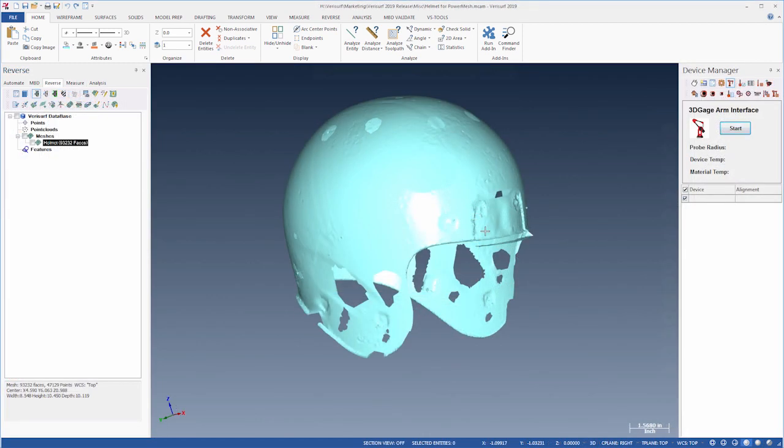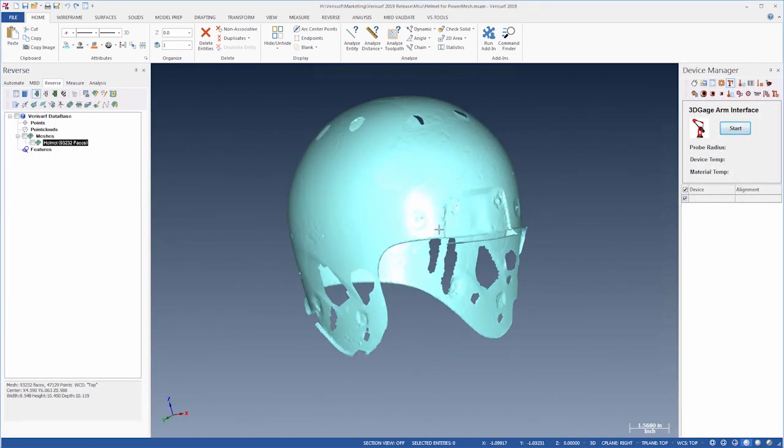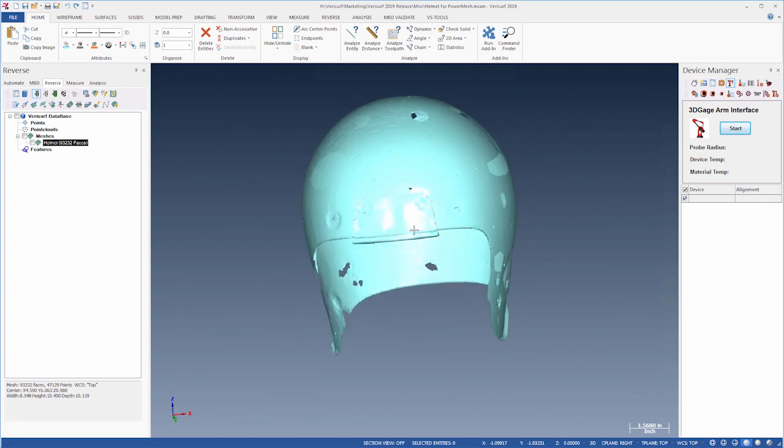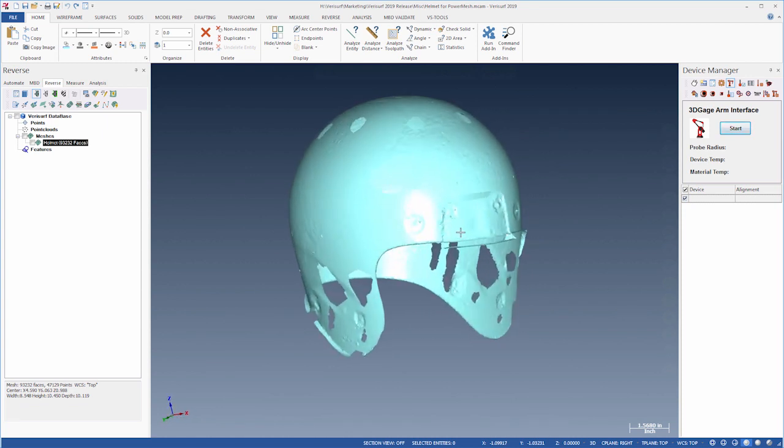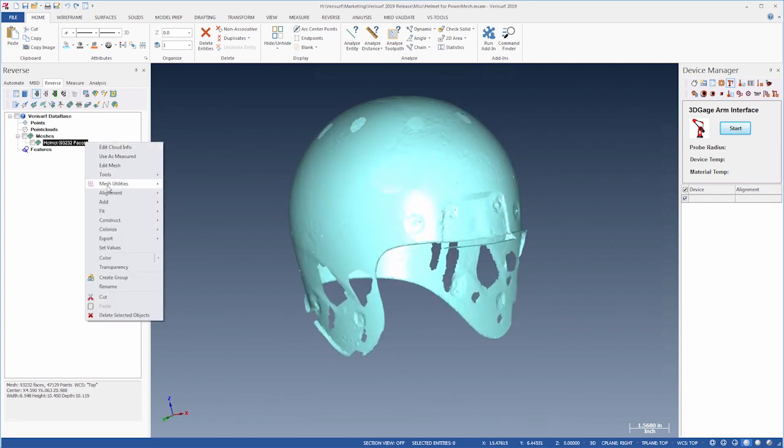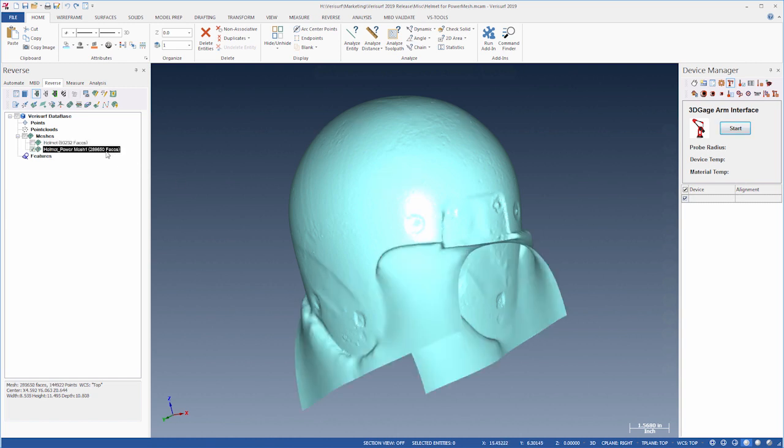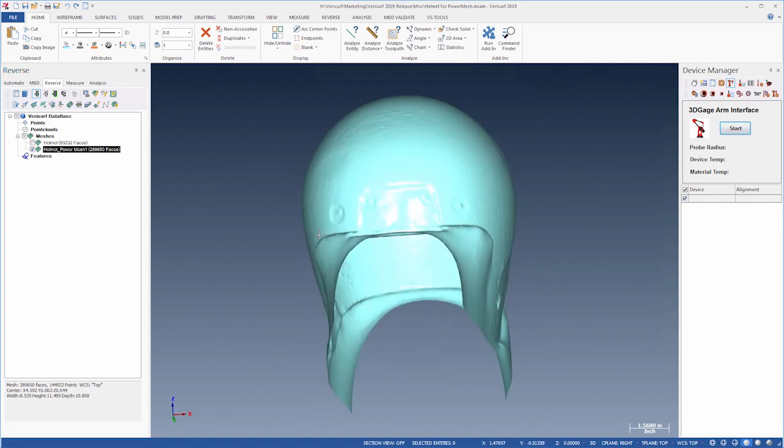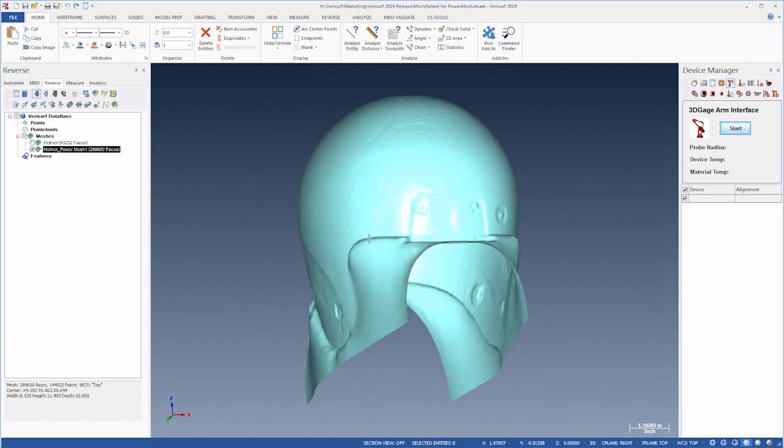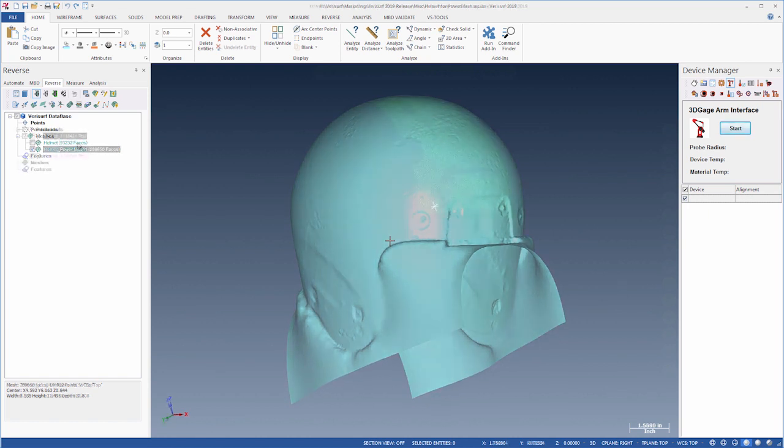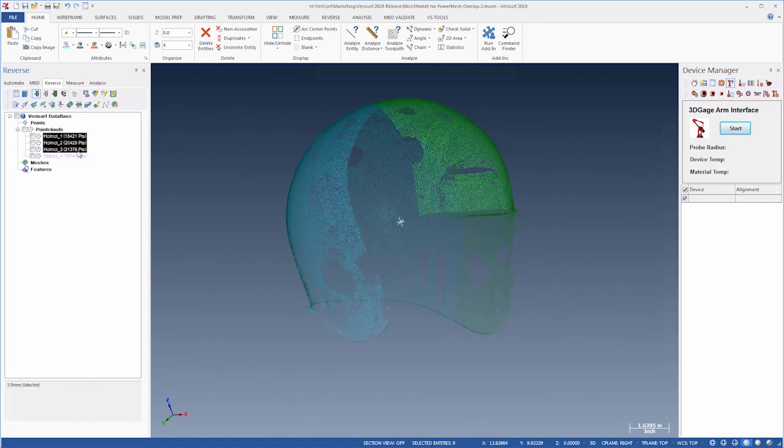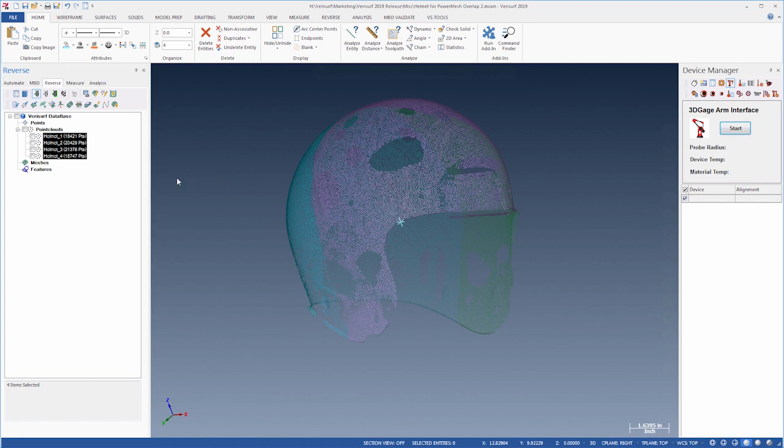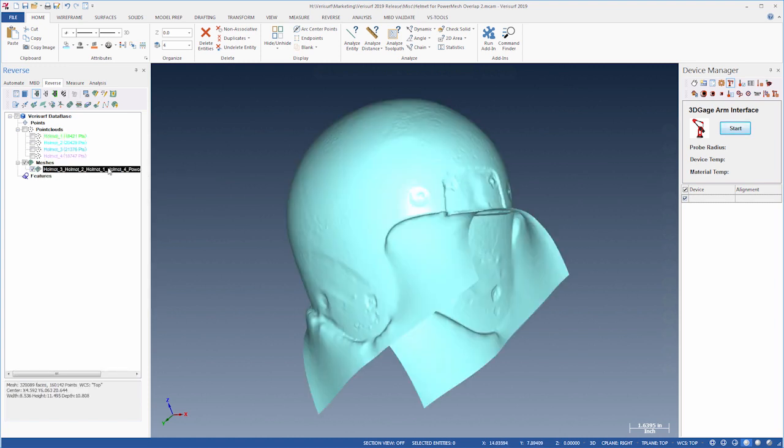The PowerMesh function in Verisurf 2019 simplifies and enhances the accuracy of mesh-based reverse engineering workflows. PowerMesh is a fast, powerful, one-click solution that can create, clean up, refine, smooth, and close a mesh, and will preserve color information in the scan data. PowerMesh can also append multiple overlapping point clouds and meshes, and is a natural first step when creating models from mesh data.